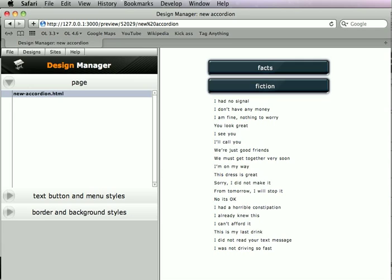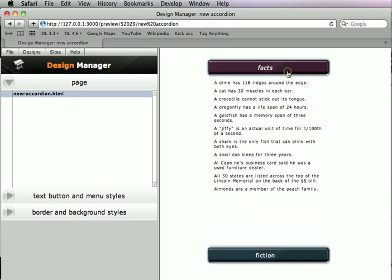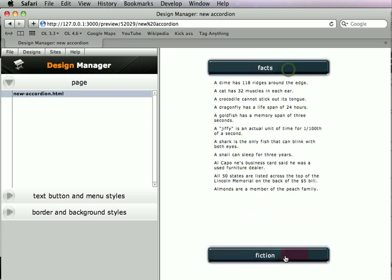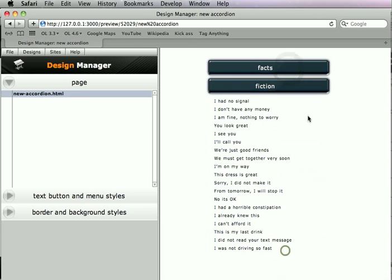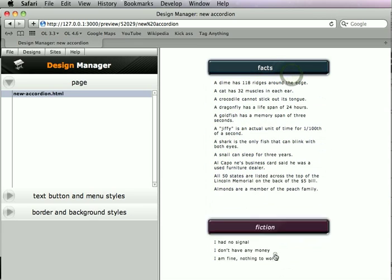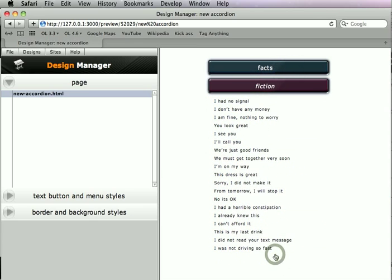And here it is. So now, we have the buttons are both interactive, I can roll over them, they have their little rollover effects that I specified in Photoshop. And as I click them, then the tab opens up, up and down.